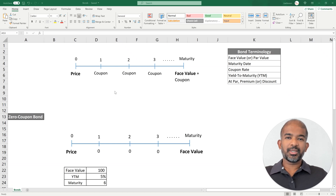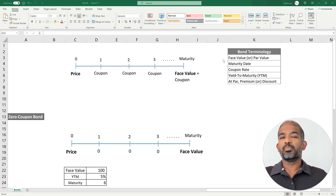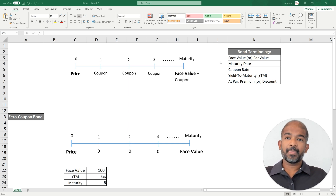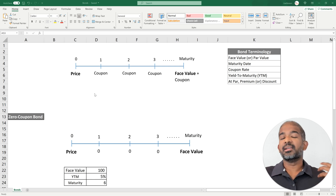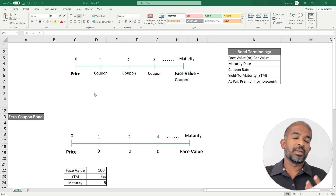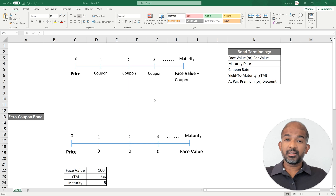Hello there! In this video, we are going to discuss the basics of bonds. We're going to start with understanding some of the basic terminology behind bonds, and we're going to learn the differences between bonds and stocks or shares. Later we'll look at how to price a bond and understand what yield to maturity is, so we can clearly understand what it means when a bond trades at par, at premium, or at discount.